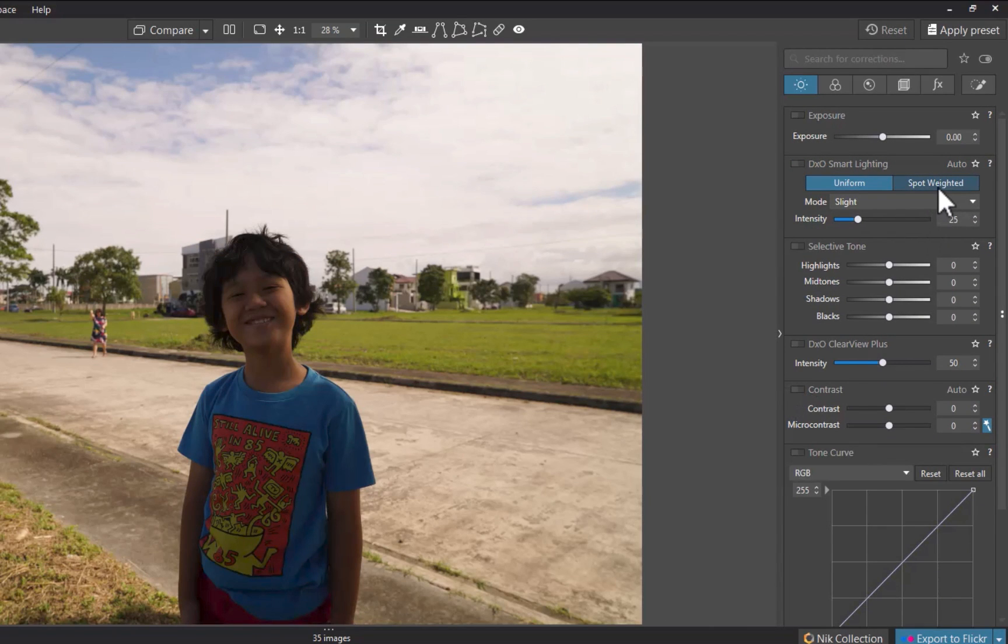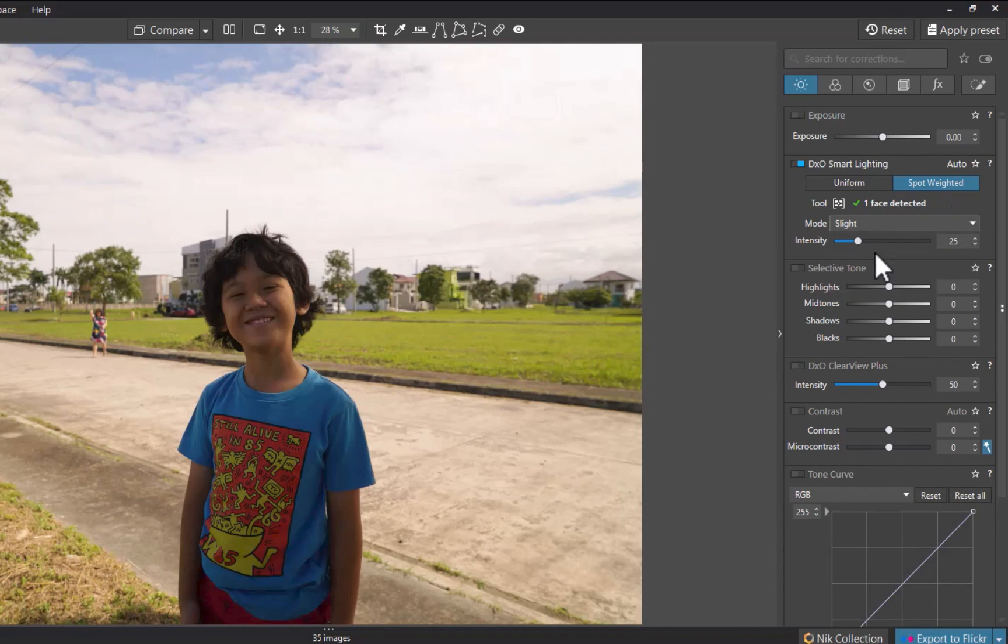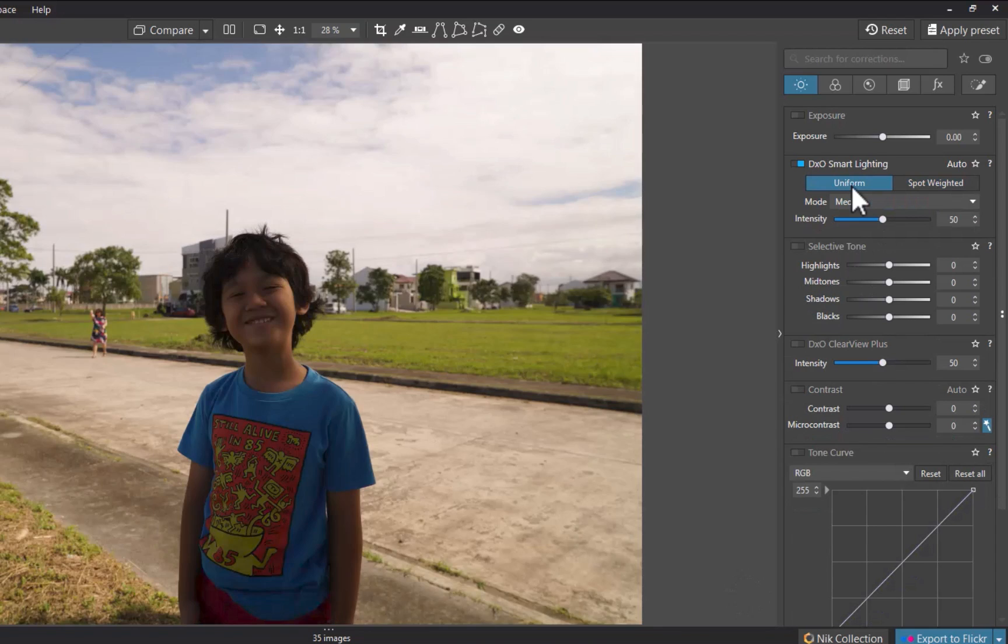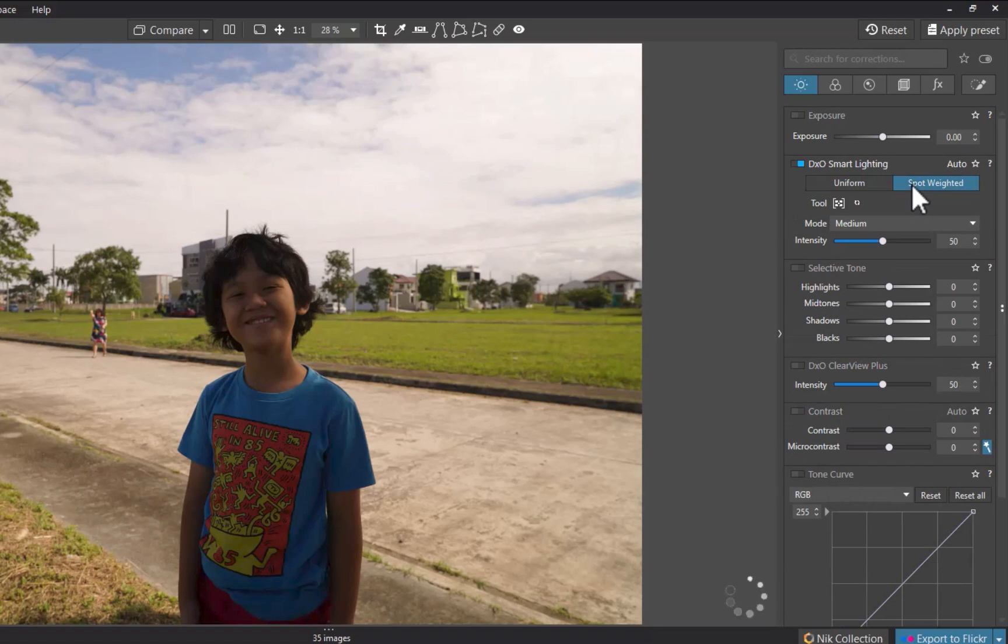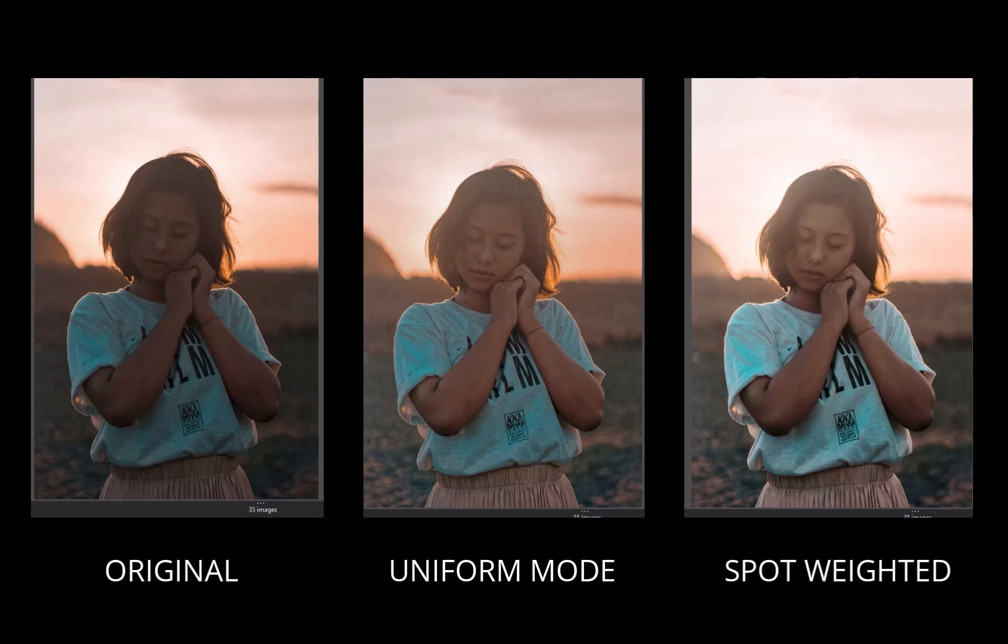And just like in Uniform Mode, you can change the strength of the adjustment with a drop down or intensity slider. Comparing the Spot Weighted versus Uniform Mode adjustment, you can see there is a difference.